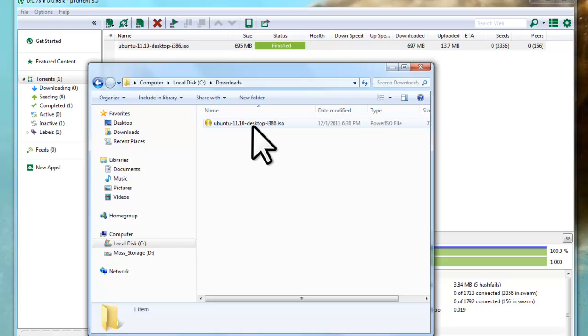Now that uTorrent is installed and configured correctly, you can download torrents from any website you want with just a few steps. I hope you enjoy the new world of torrents available before you.